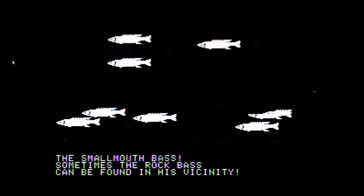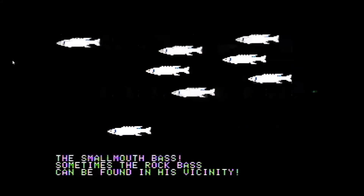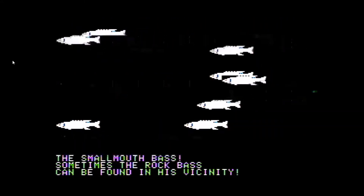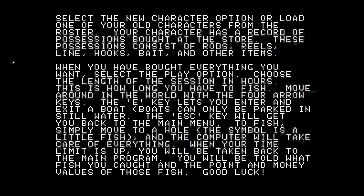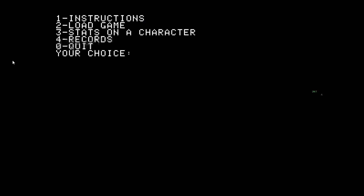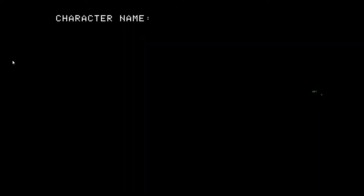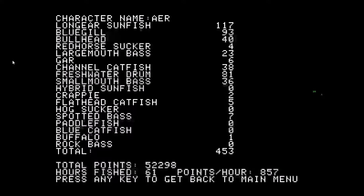The smallmouth is the fastest species in this game, as they're super fast in real life. Here's a page of instructions on how to play. Basically, you create a character, buy equipment, then choose where you want to fish. Here are my character's lifetime totals.